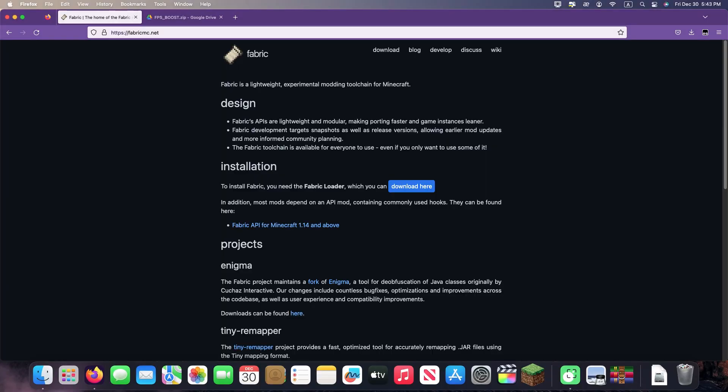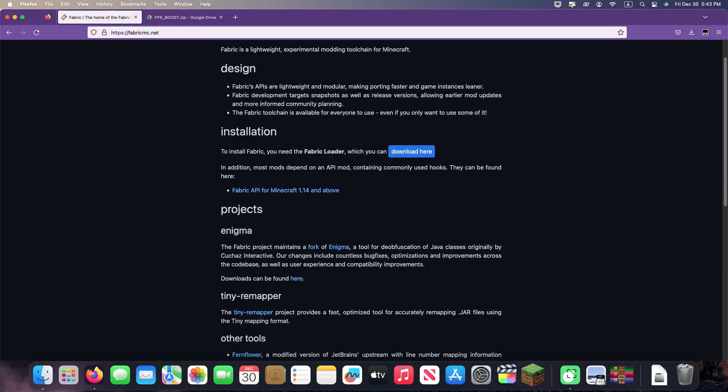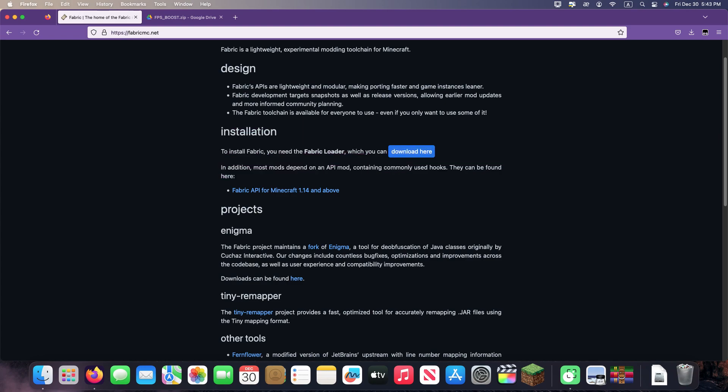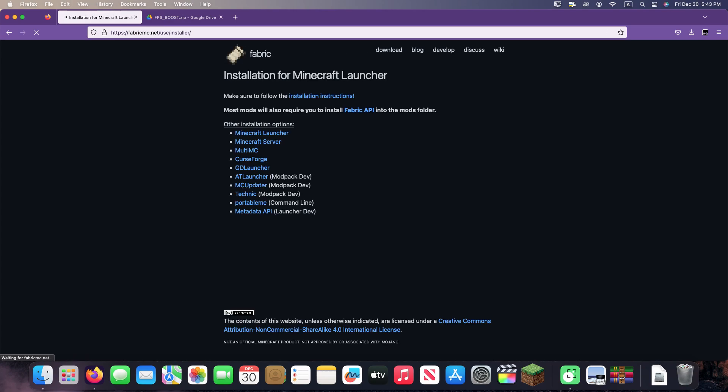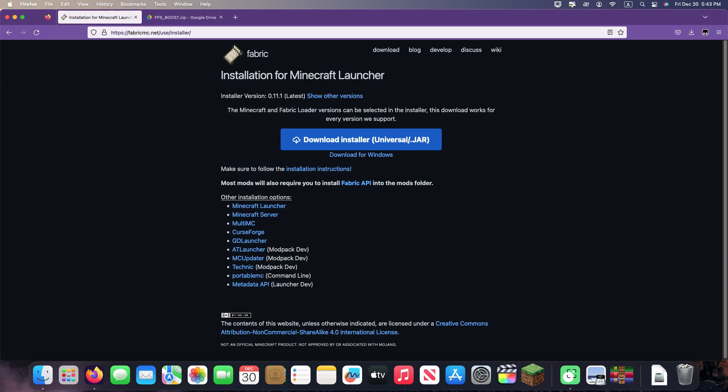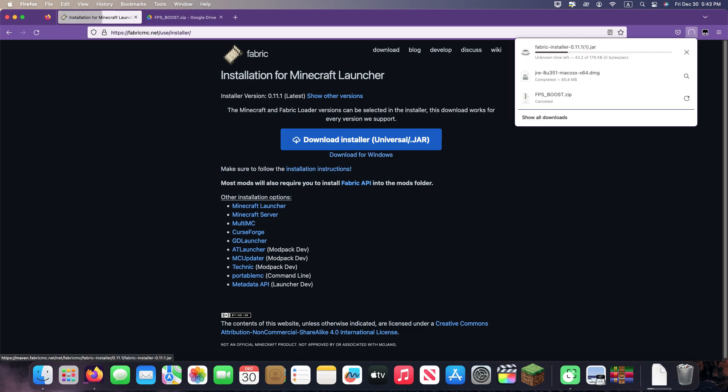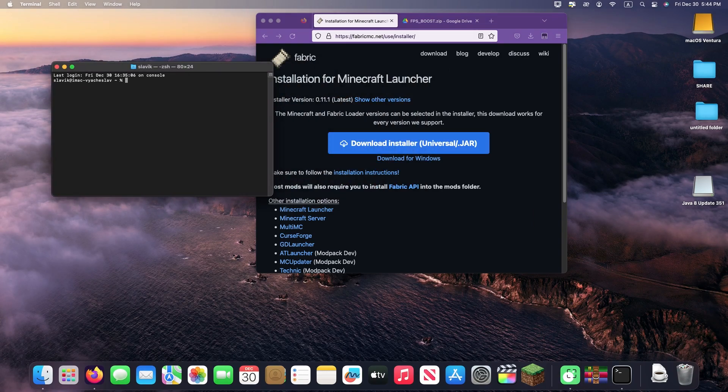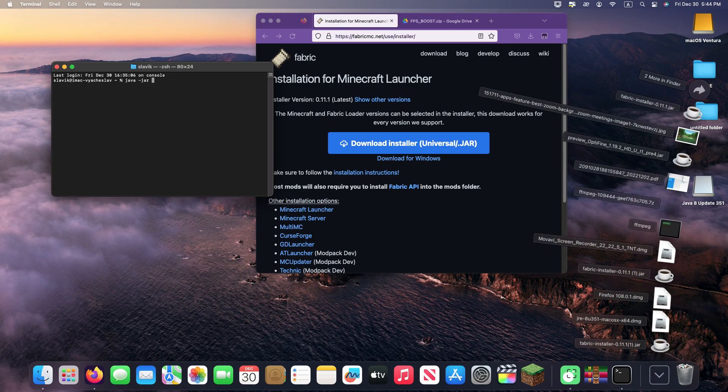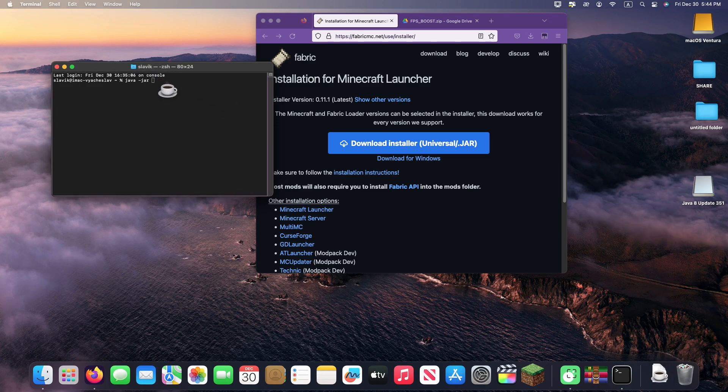Go to the Fabric website and click download. If you have Linux or macOS, you need a universal .jar installer. For Windows, any will do. After downloading, run the file by double clicking. If it doesn't work, you need to open it manually. Just open the terminal and type the java -jar command, then drag the downloaded file directly into the terminal and press enter.